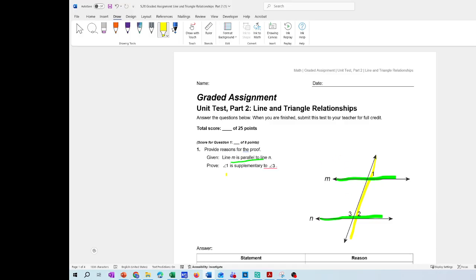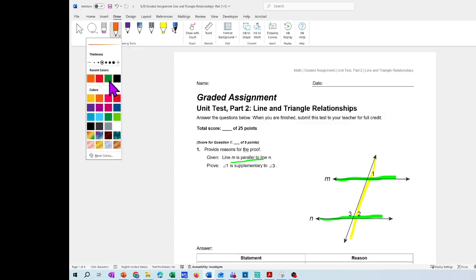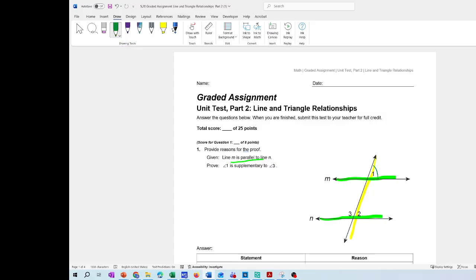So you're going to prove that angle 1 is supplementary to angle 3. Supplementary means that they're going to add to 180 degrees, and we have to prove that, so we're going to complete this proof.